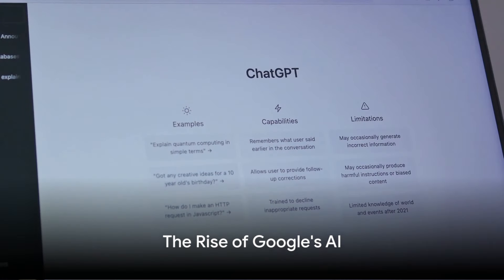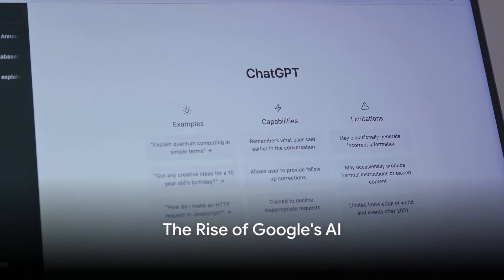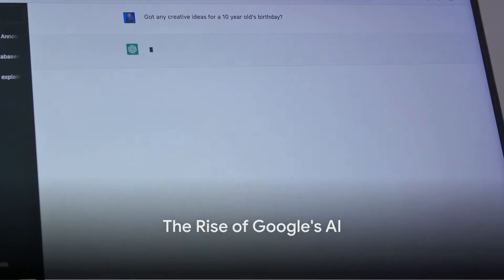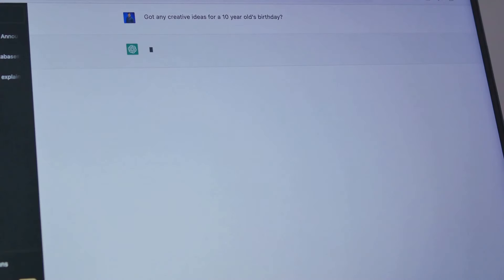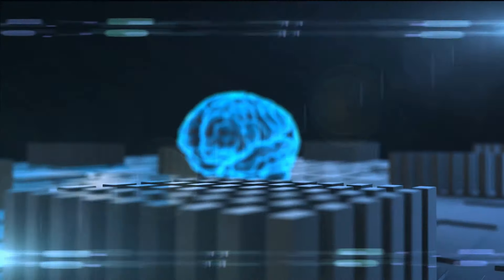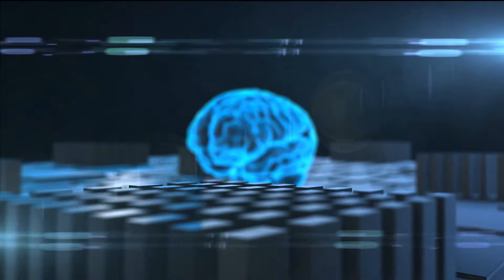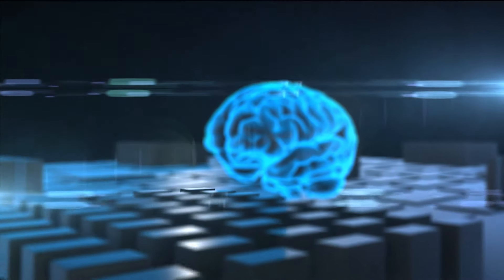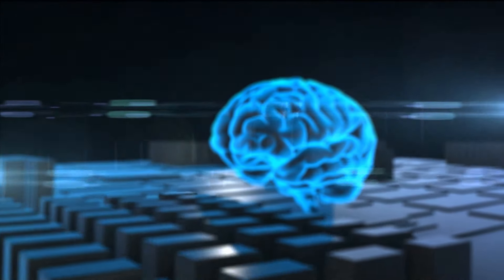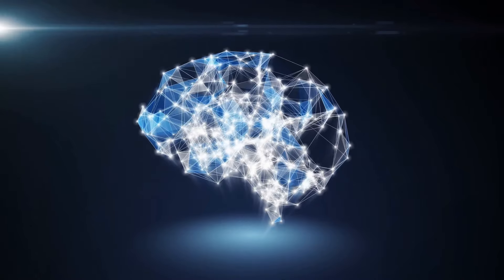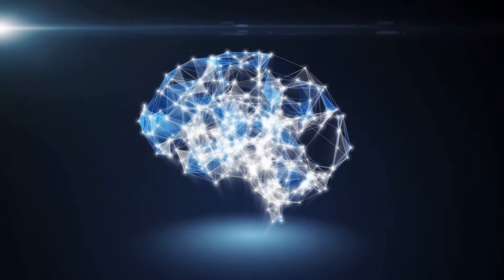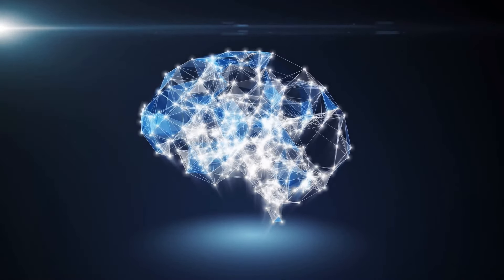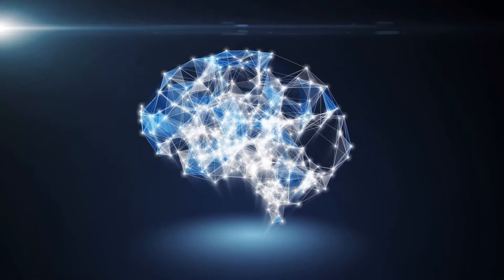So, how did Google take the leap from simple AI applications to the complex AI systems we see today? It all began with the development of deep learning and neural networks. These are the crux of Google's AI evolution, the backbone of its intelligence.